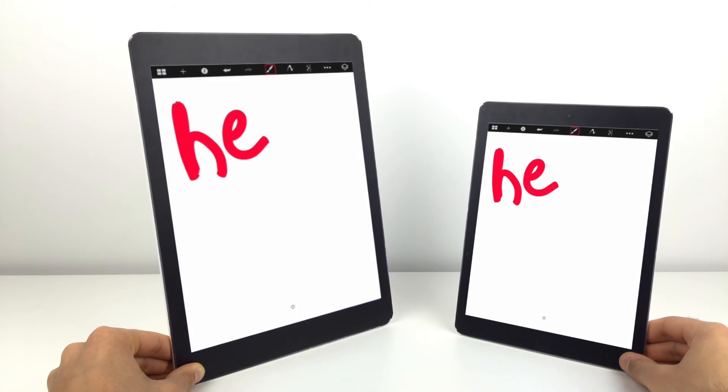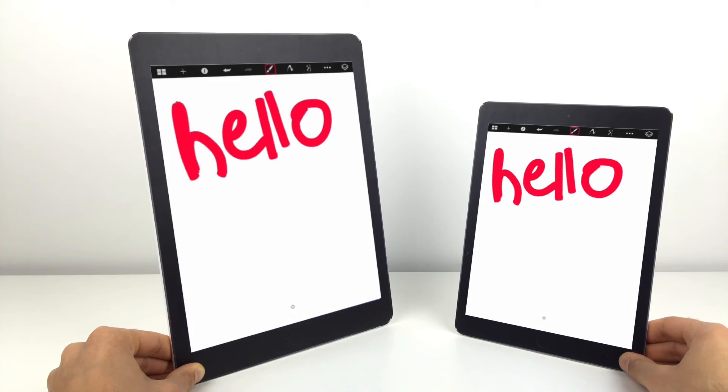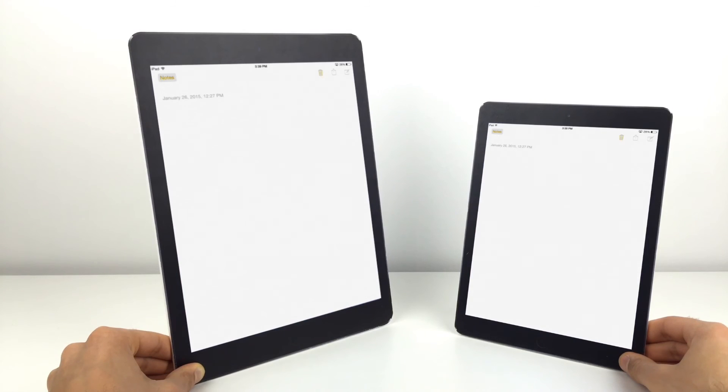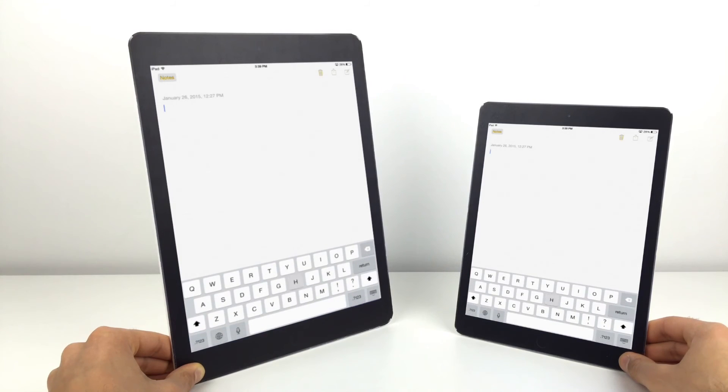Being able to write notes, draw pictures, and be using two apps at the exact same time would make this device an excellent choice for business people and students.